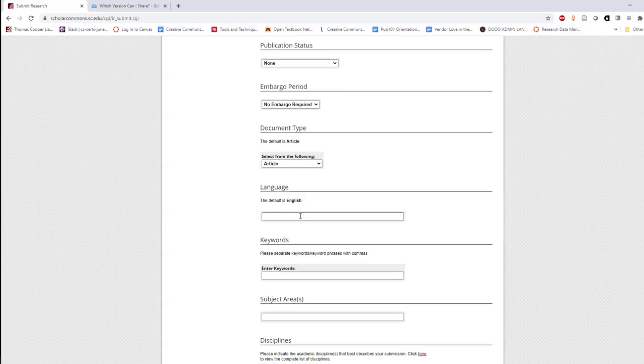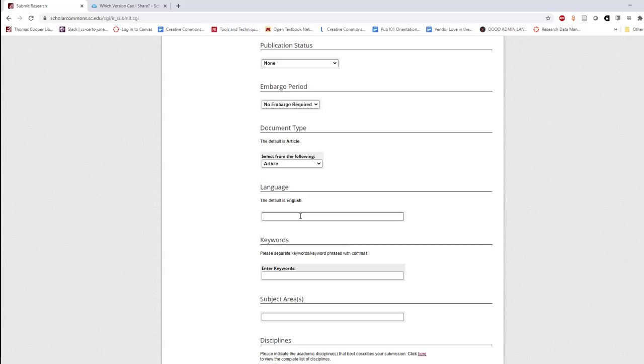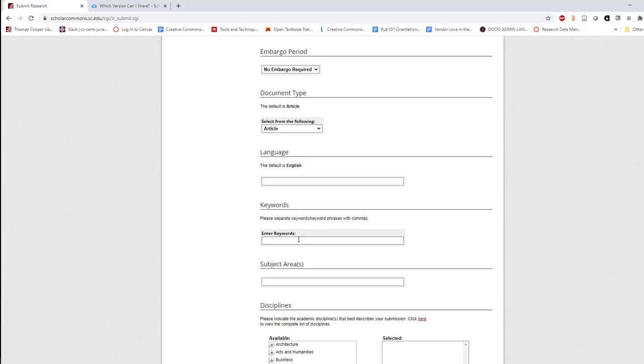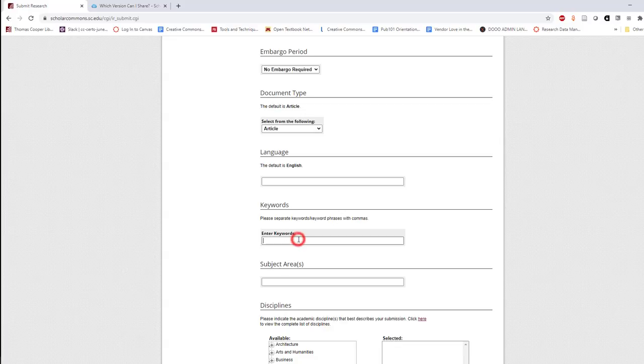If your work is in a language other than English, please enter it in the next field, but otherwise feel free to skip this field. Keywords are important and help search engines locate and return your work. Enter a few keywords separated by commas.